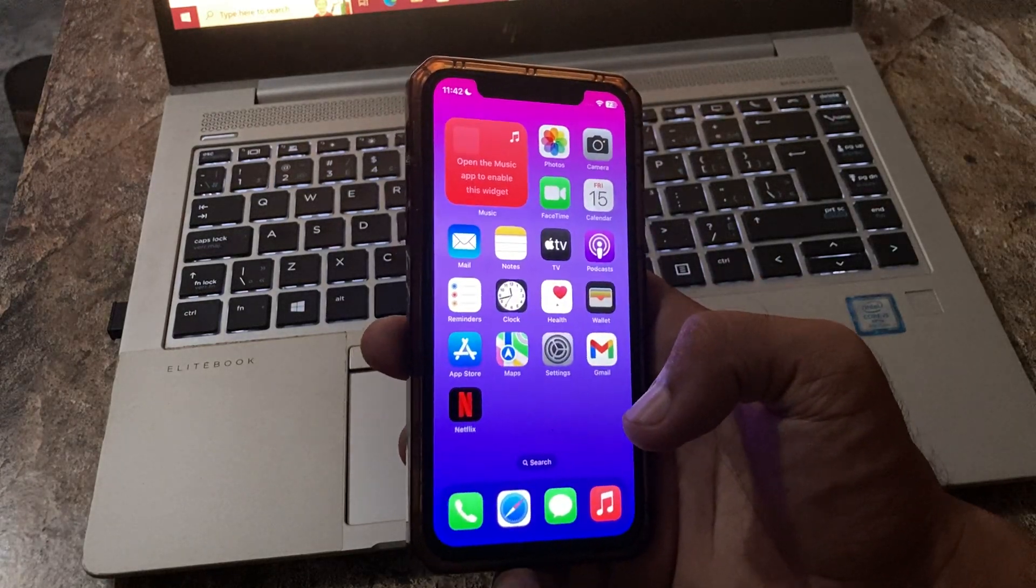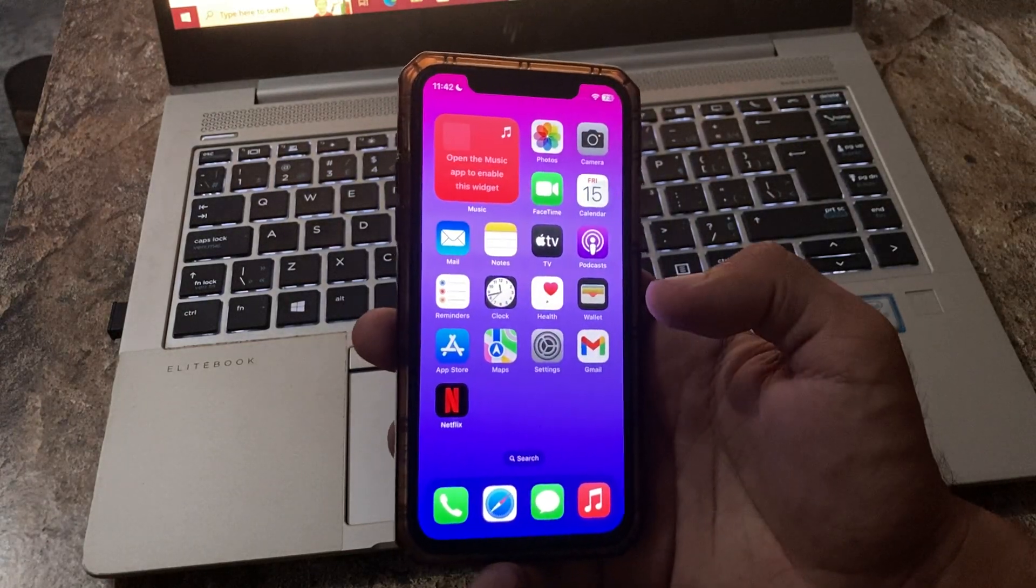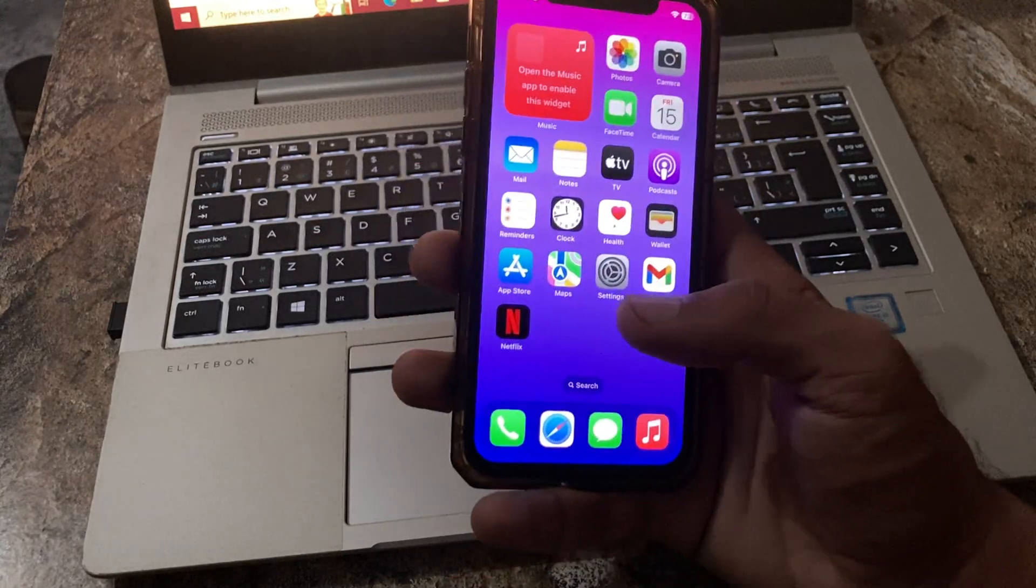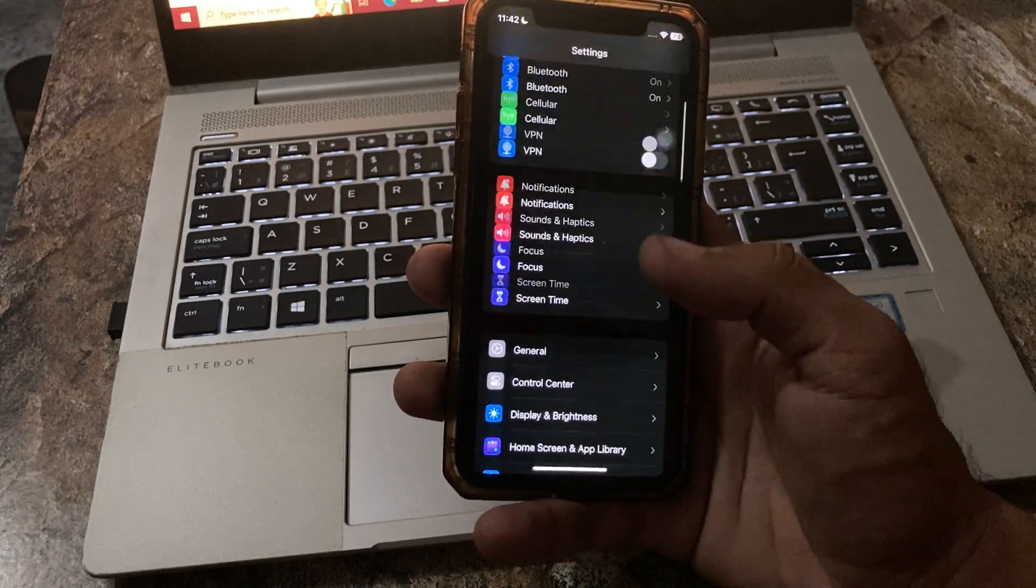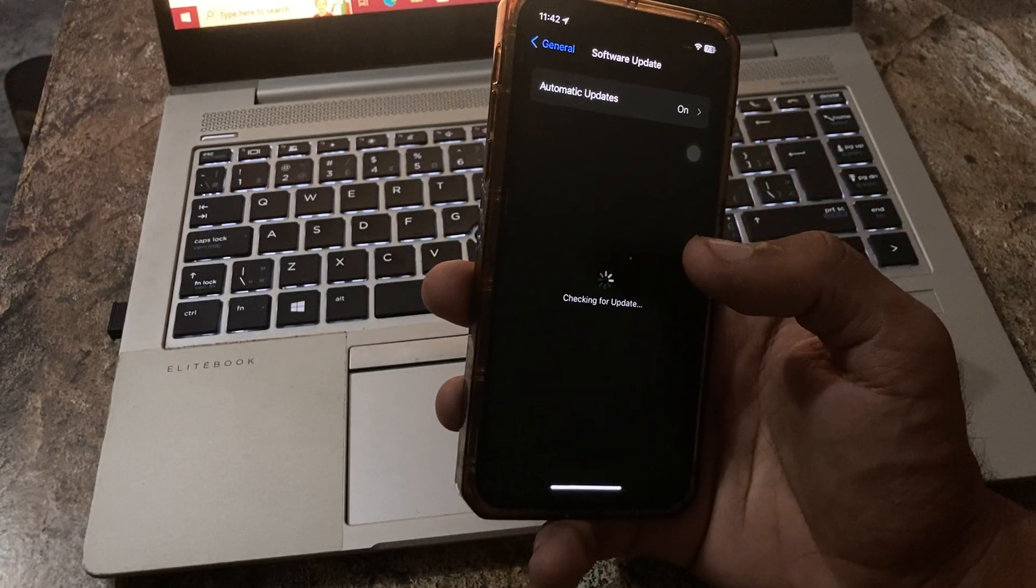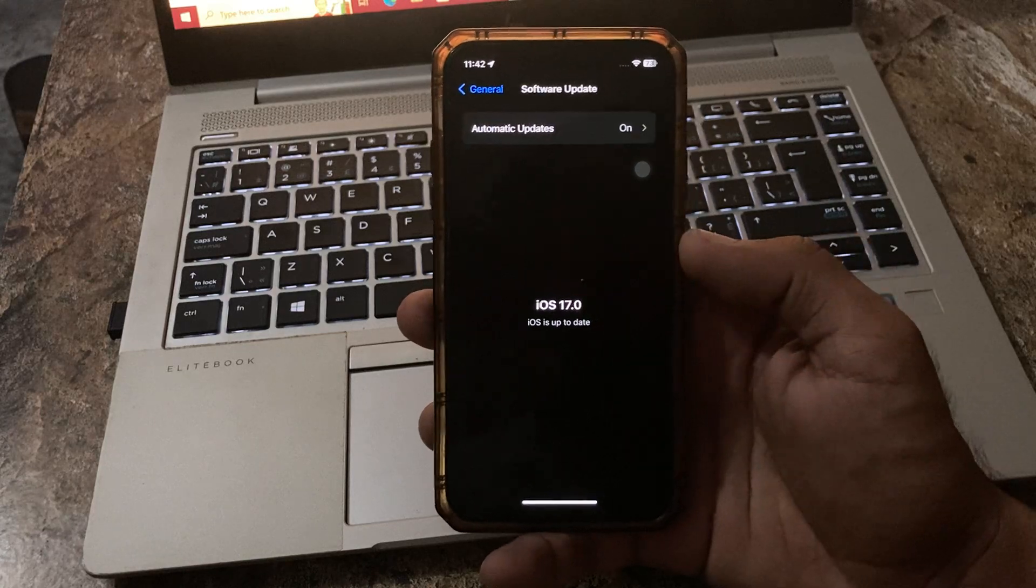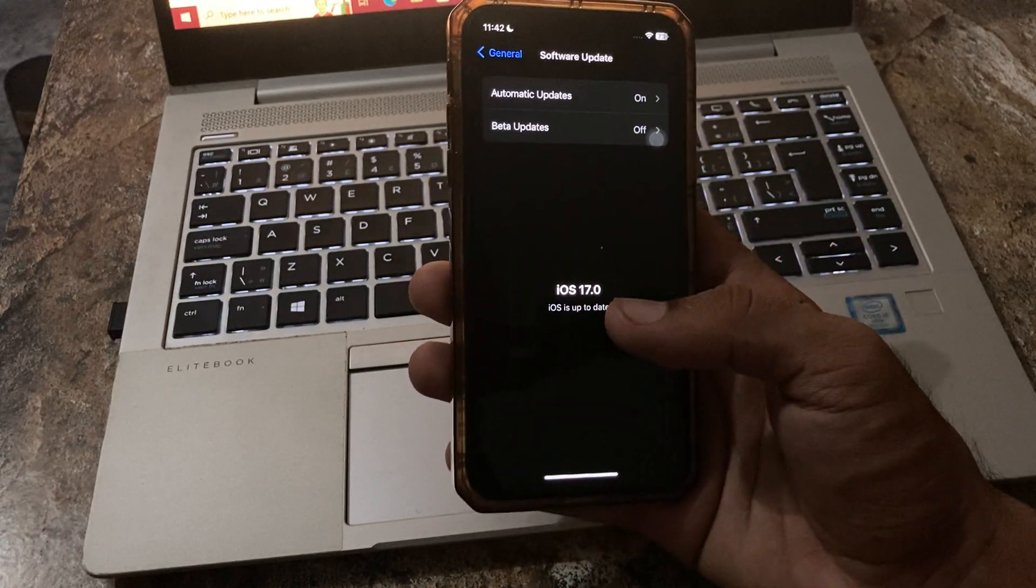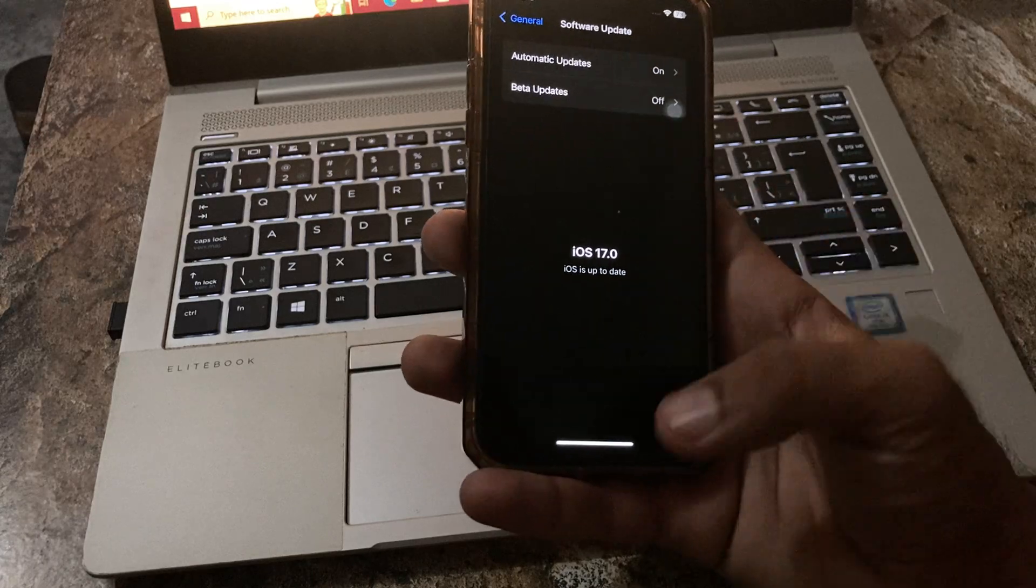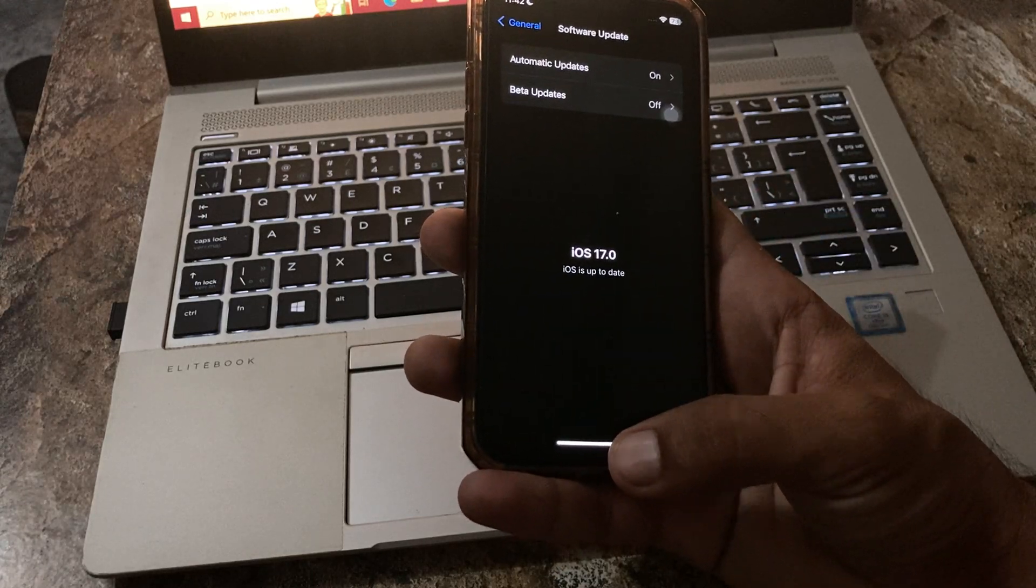The next solution is check for iOS update. Update your iPhone to the latest iOS version. For this, go to Settings, tap on General, tap on Software Update, wait for checking for it. I have the latest version, so update your iPhone to the latest iOS version.